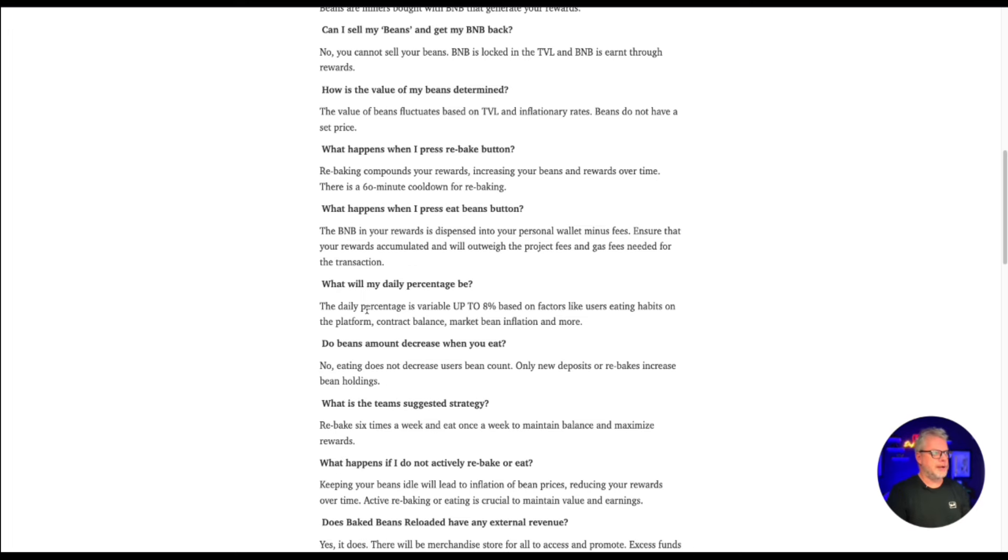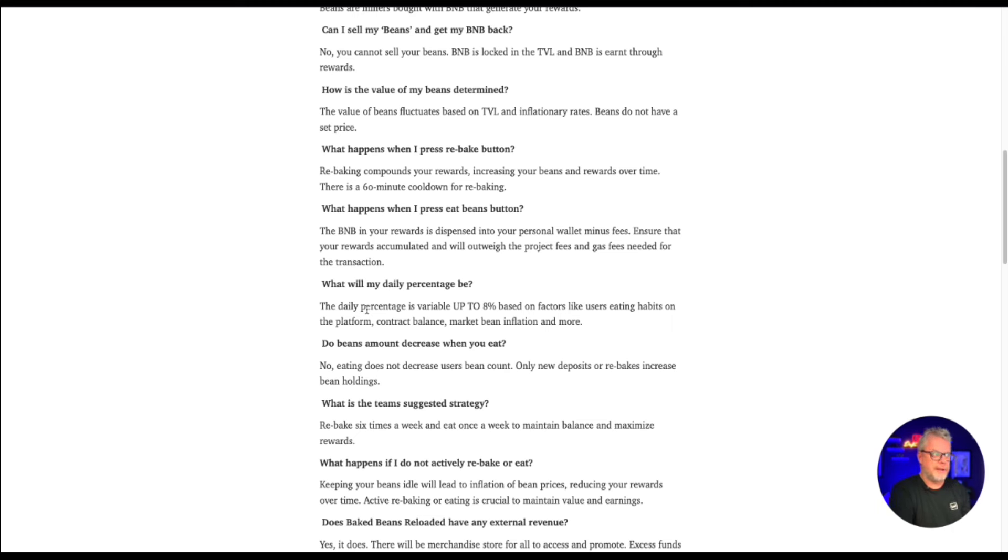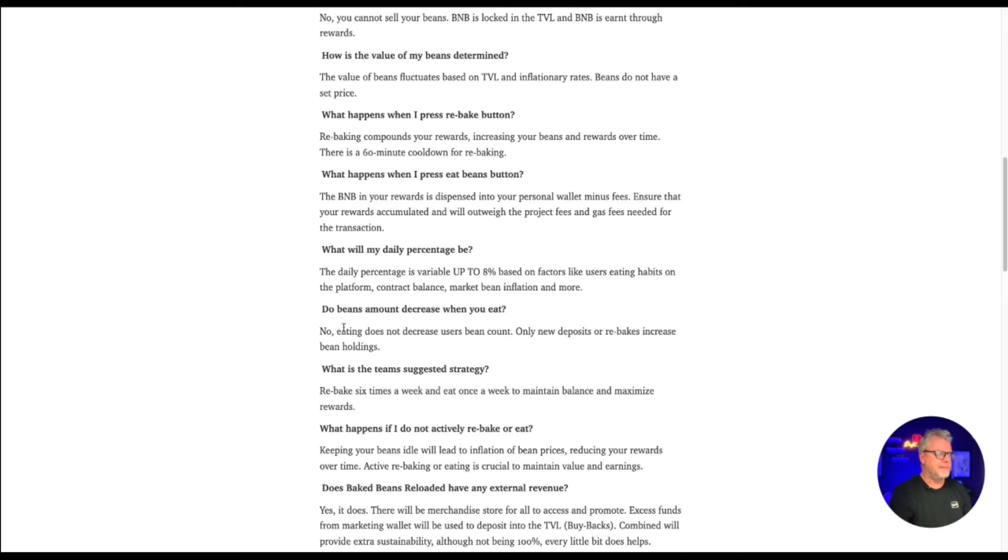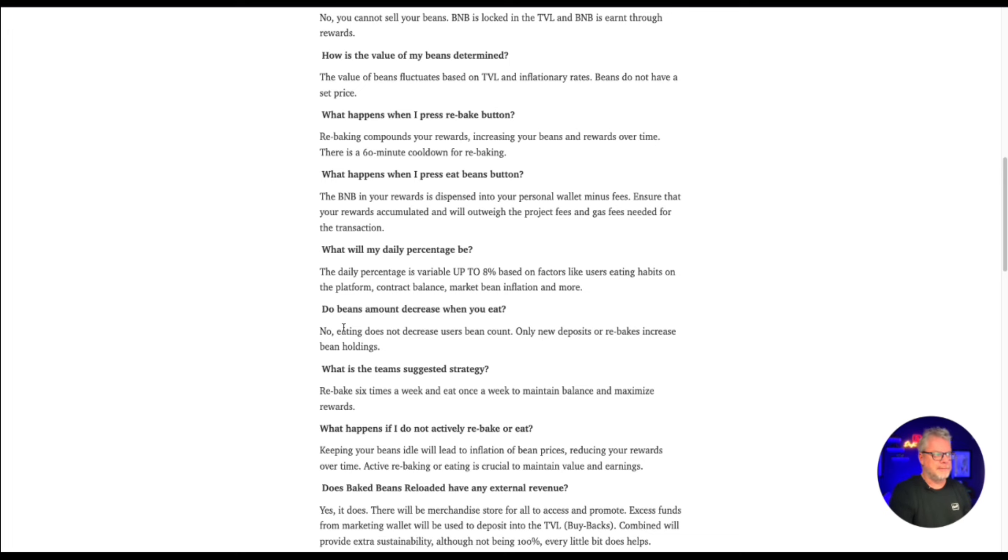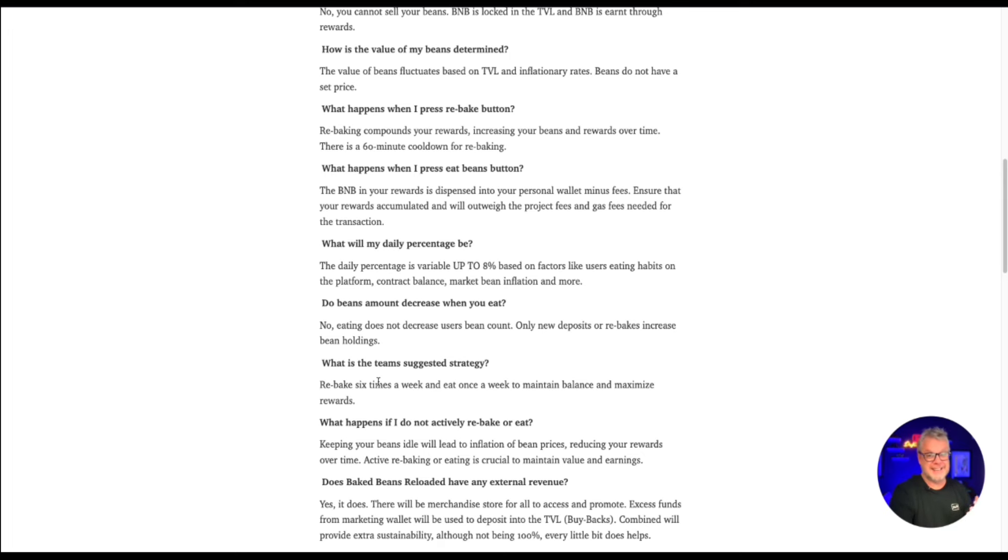What happens when I press eat beans button? The BNB in your rewards is dispersed into your personal wallet minus the fees. Ensure that your rewards accumulate and will outweigh the project fees and gas fees needed for the transaction. What will my daily percentage be? The daily percentage is variable up to 8% based on factors like users eating habits on the platform, contract balance, market bean inflation and more. So potentially 8% per day.